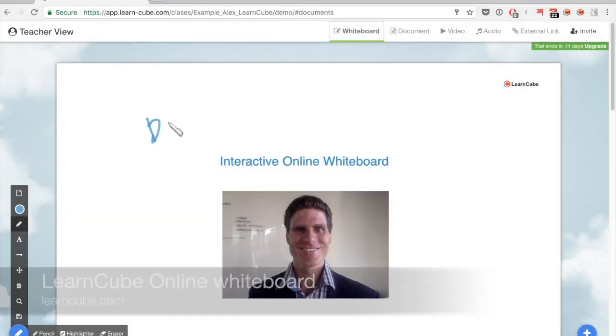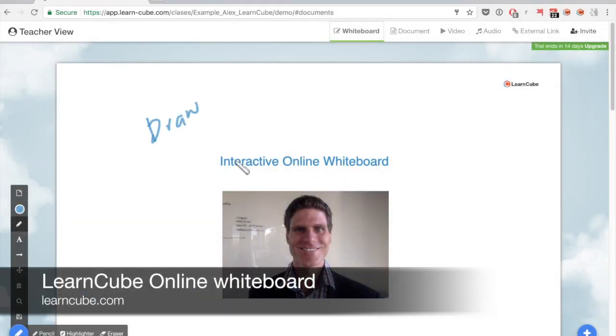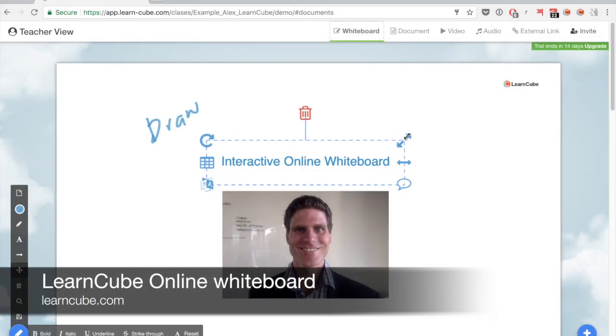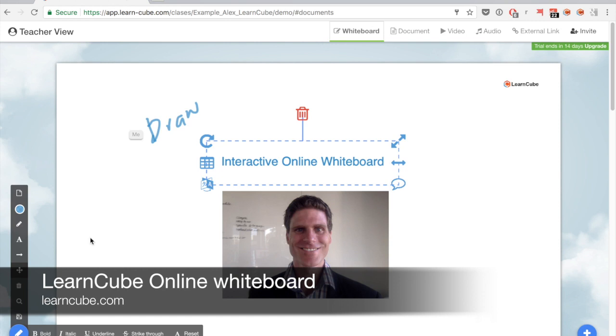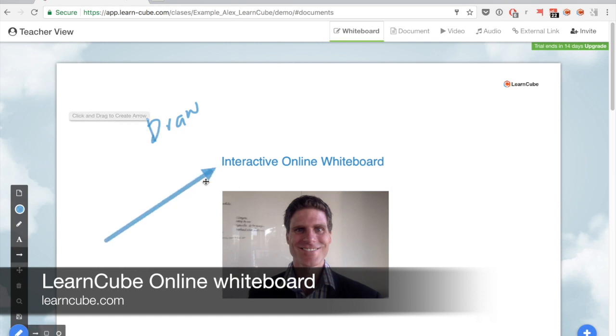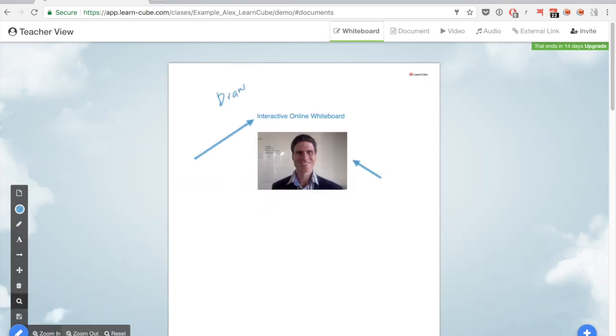Hi, my name is Alex from LearnCube and I'm here to show you around our new online whiteboard. An online whiteboard is absolutely essential if you want to teach effectively online.